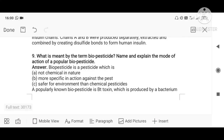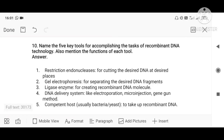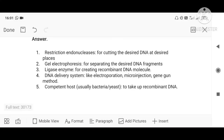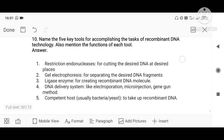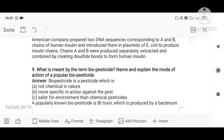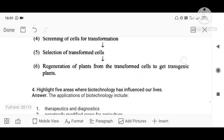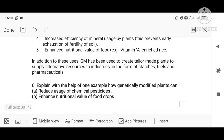Biopesticides are pesticides that are not chemical in nature — they are produced using microorganisms. They are more specific in action, targeting only the correct insect, and are safer for the environment than chemical pesticides, which can affect soil, water, and air. A good example of a bio-insecticide is Bt cotton. Next: name the five key tools of rDNA technology and their functions — restriction endonuclease, gel electrophoresis, ligase enzyme, delivery systems (microinjection, electroporation), and competent host. These are some of the different questions which can be asked in the examination; more questions will be discussed in the next class.